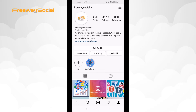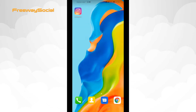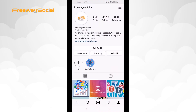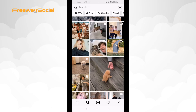Follow these steps to report an inappropriate post on Instagram. First of all, open up the Instagram app and login to your account if you haven't already. Go to the Instagram post which you would like to report.